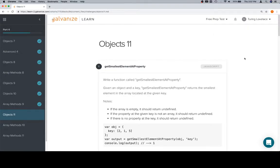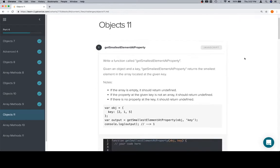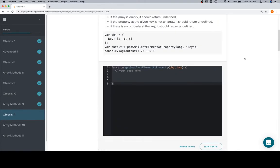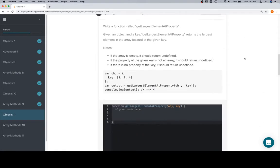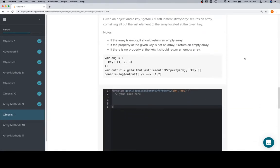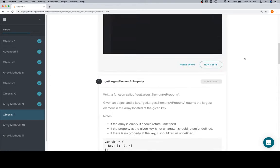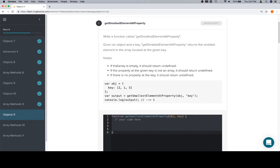Hey everybody, welcome back. This is Objects 11, Part 4 of Module 1, and we've got four problems: get smallest, get largest, get all but last, and get element of. They're all basically arrays that are inside of objects, so we're going to have those edge cases that come with all of them — if the property at the given key is not an array, and if there is no property at the given key, it's return undefined.